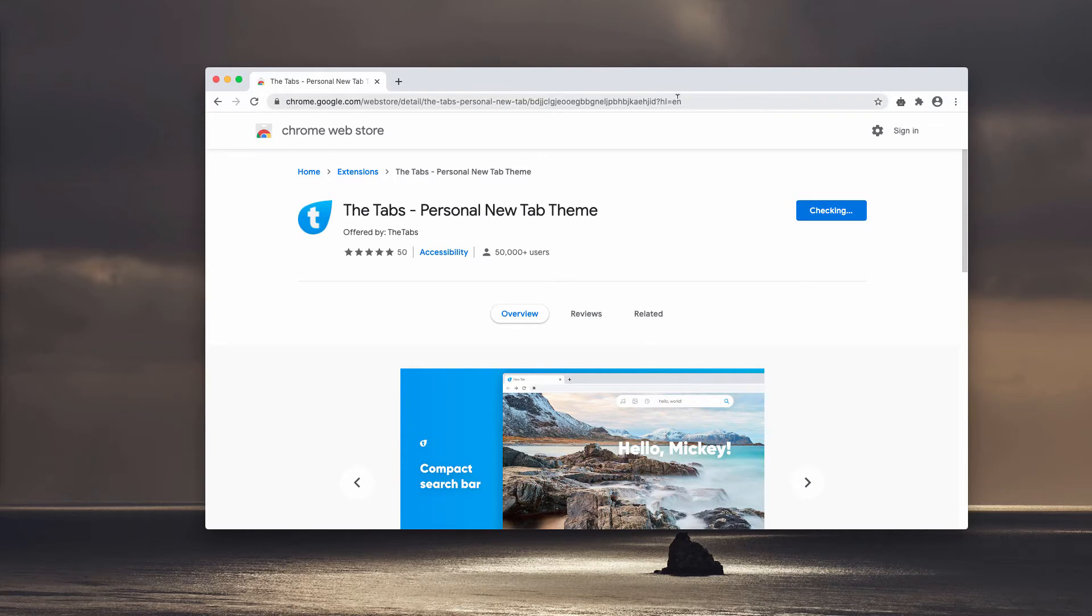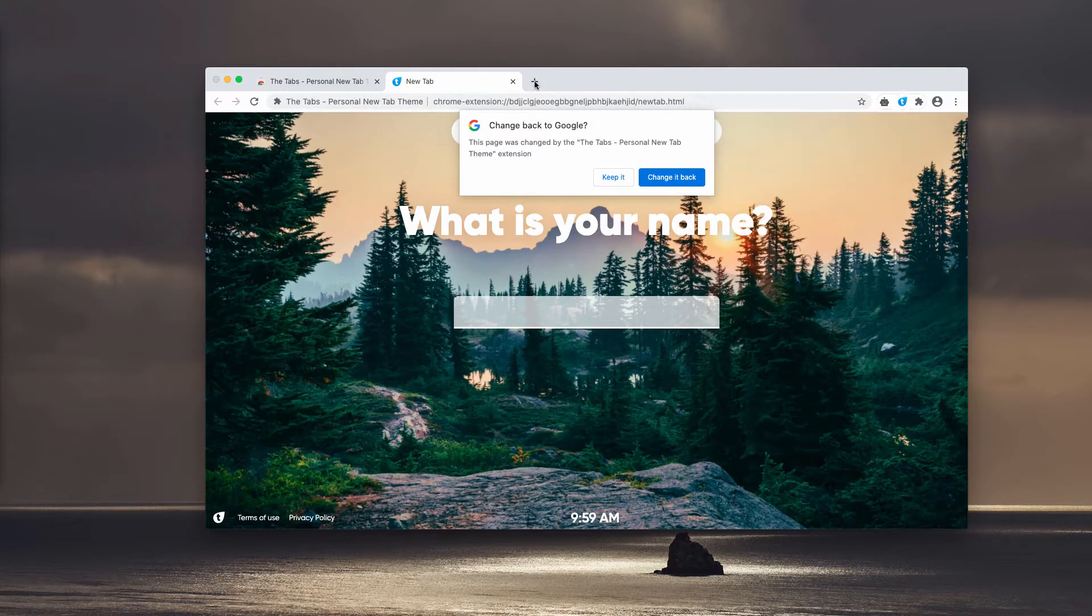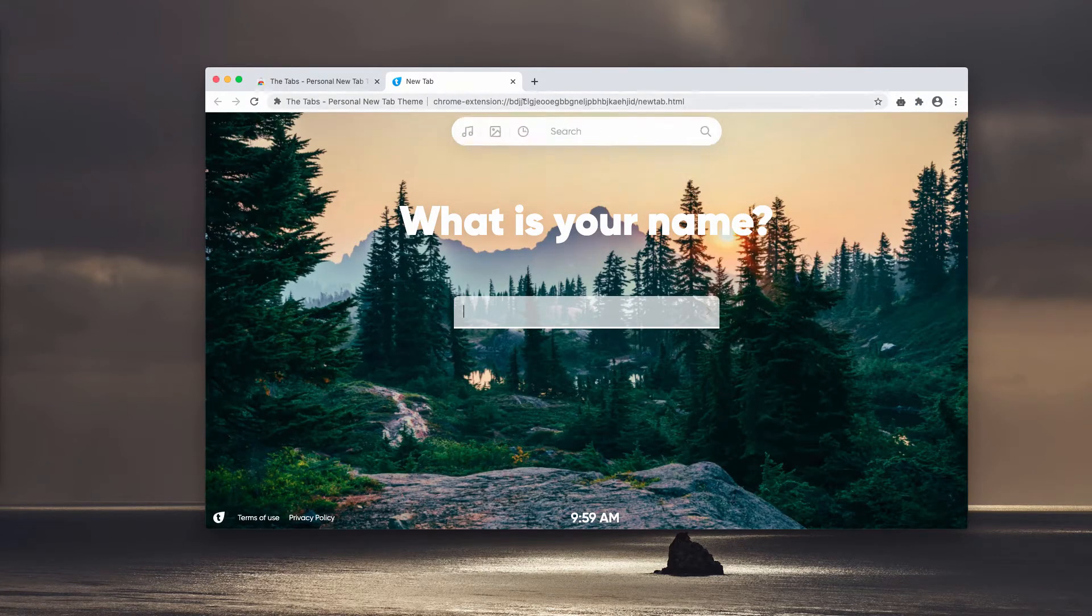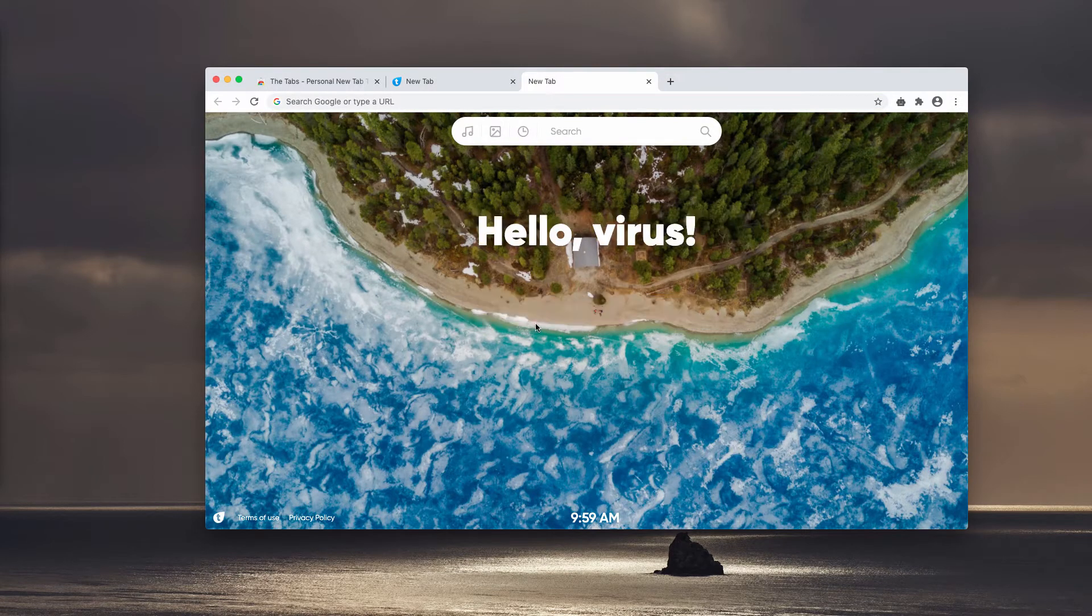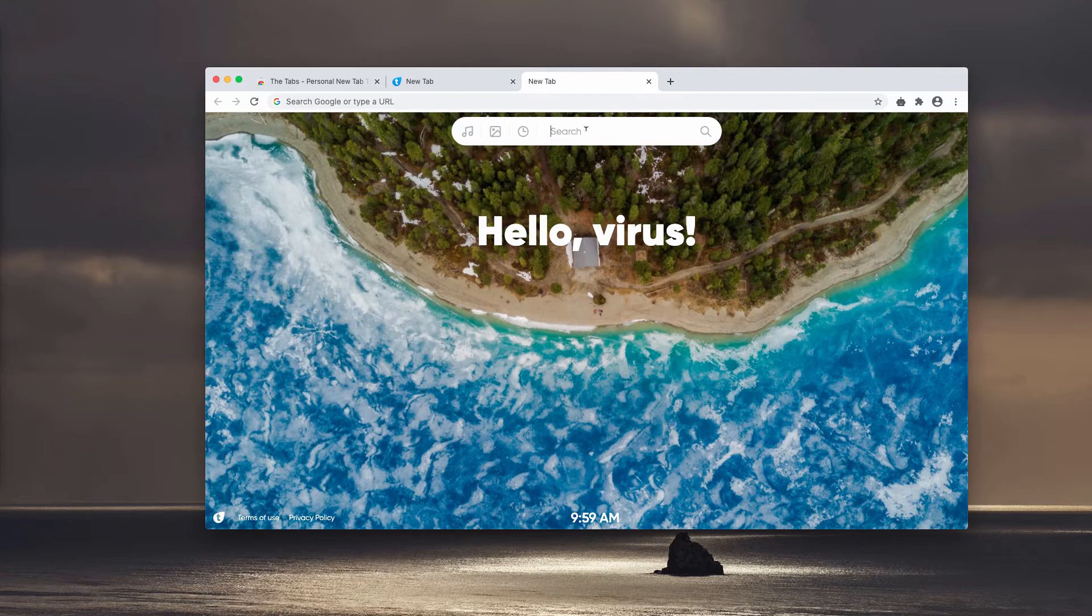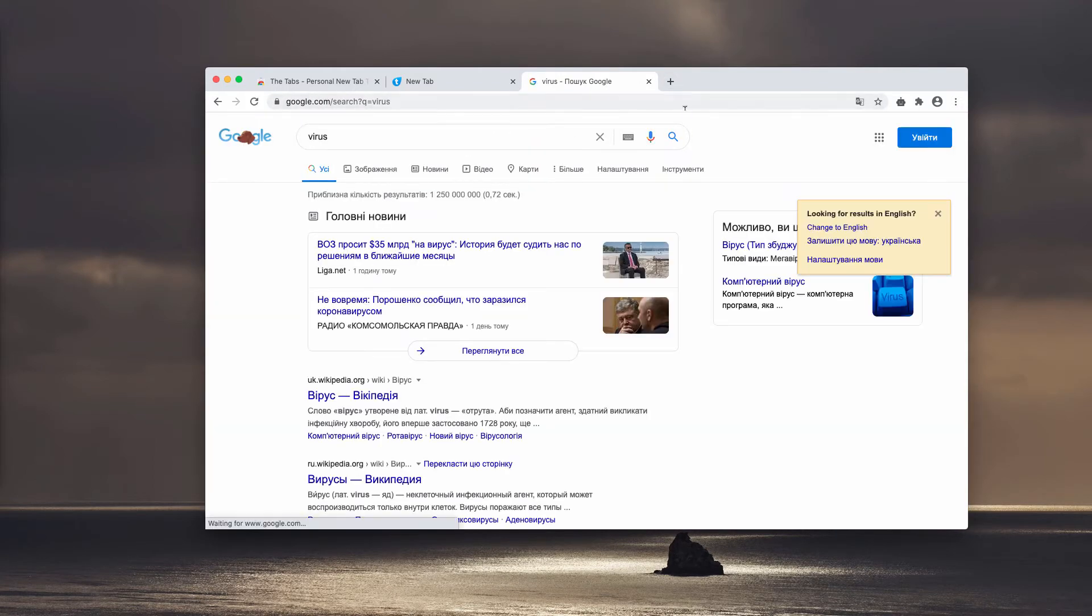When you start submitting certain search queries, you may soon notice that the results are provided by something new. It's not Google, it's some third-party engine, most likely.